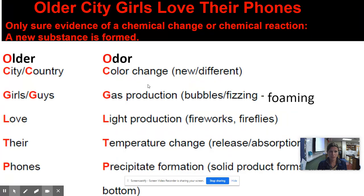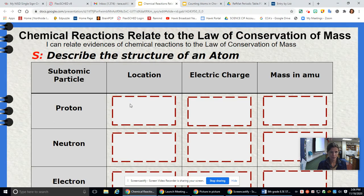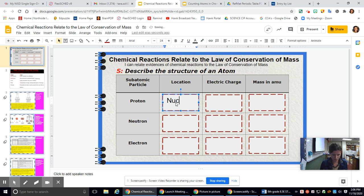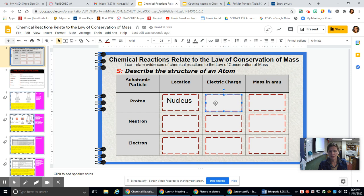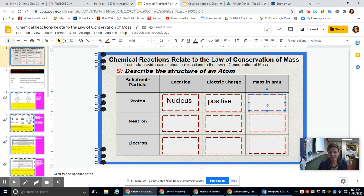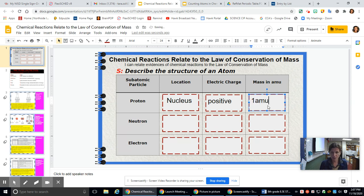Let's start with the proton. Protons are located in the center of an atom called the nucleus. The electrical charge of a proton is positive, and the mass of a proton is one atomic mass unit.